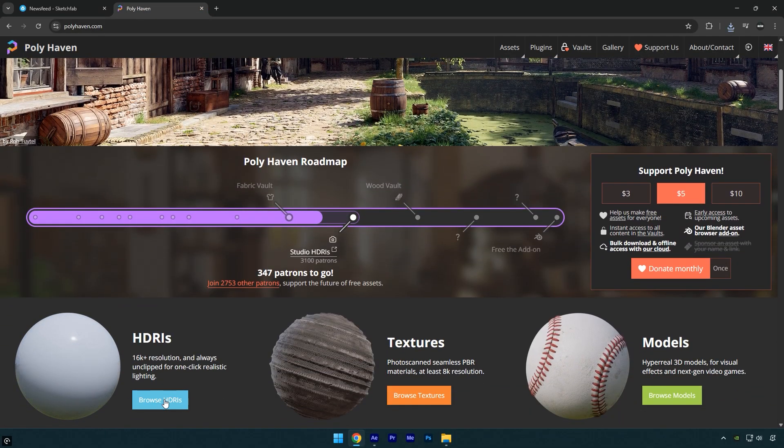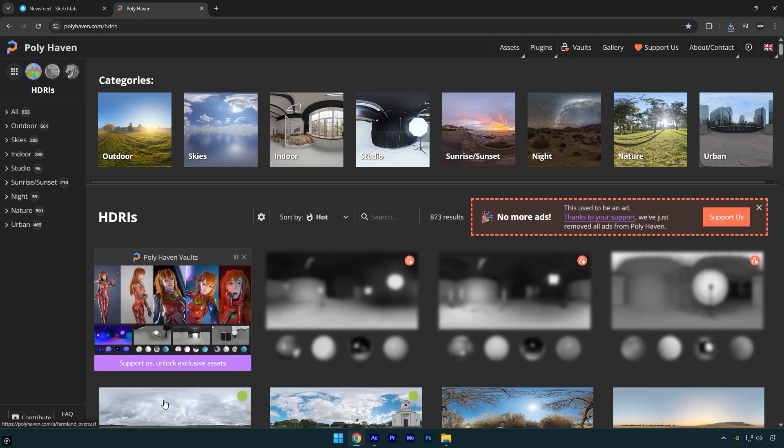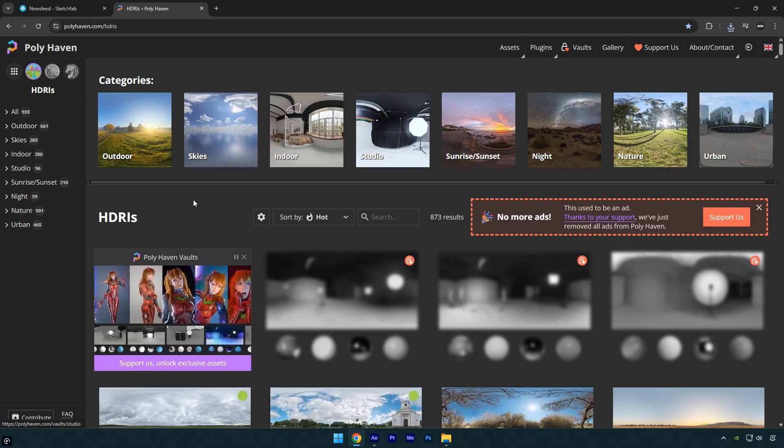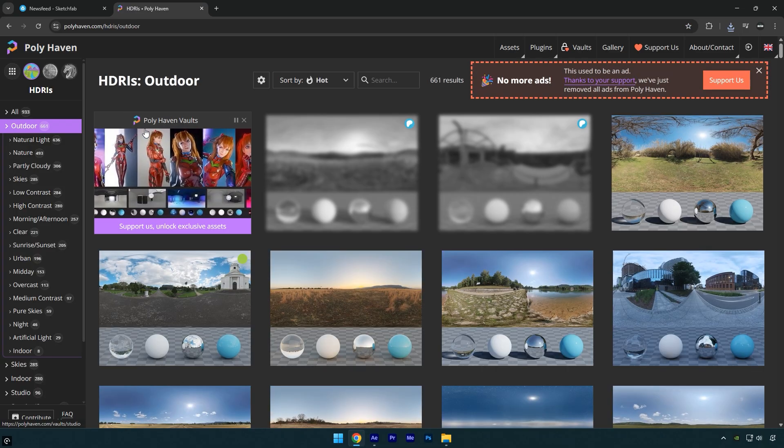Scroll down and click Browse HDRIs. Since my video is shot outdoors, I'll select the outdoor category. From the list, choose the HDRI that best matches your scene.